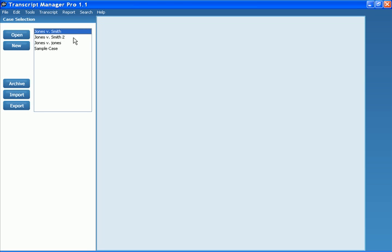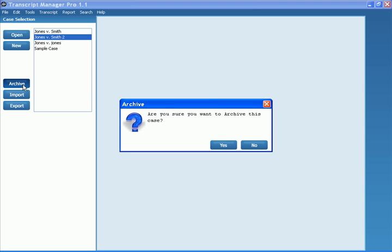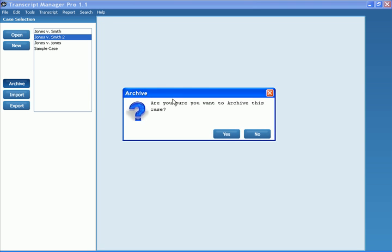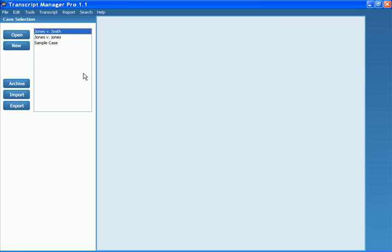So, let's go ahead and archive what we just imported. I select that case and I click Archive. It asks me if I want to archive the case, just to confirm. Now, I click Yes. Now, what happened to that case file? I'll show you.